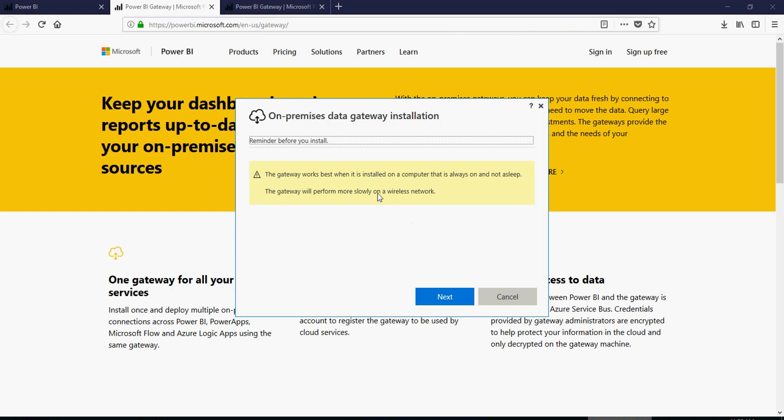So it gives you that this gateway should always be on, on a computer which does not sleep. So it most likely needs to be a server. And if it's a wireless network, it detects it's a wireless network, it performs slower. So that's fine. Click on next.